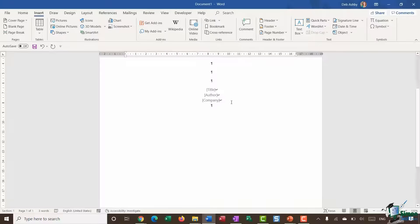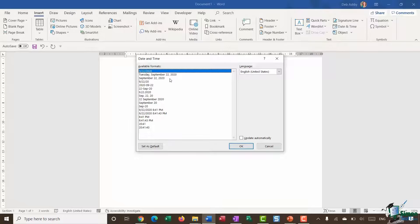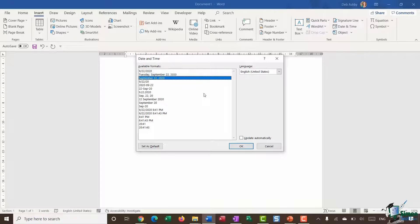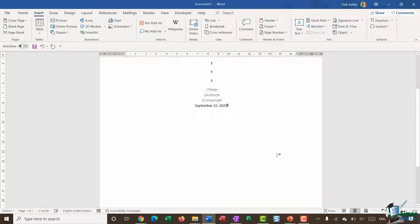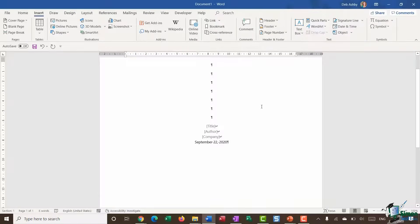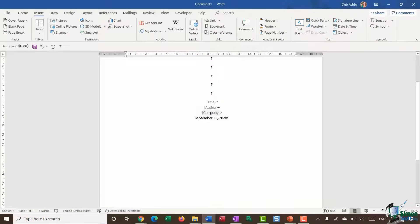Finally I want to enter the date. In the Text group there's an option for Date and Time. I'll insert it, choose the date format I want, and check the checkbox to update automatically so that every time this document is opened it shows the current date. Click OK. So I haven't hard-coded the title, author, and company — I just have the fields there, which is perfect for a template.